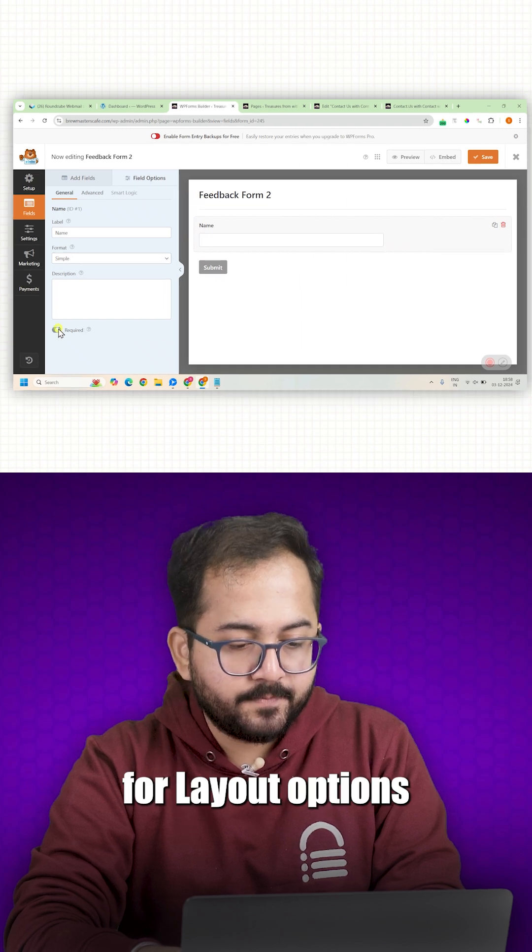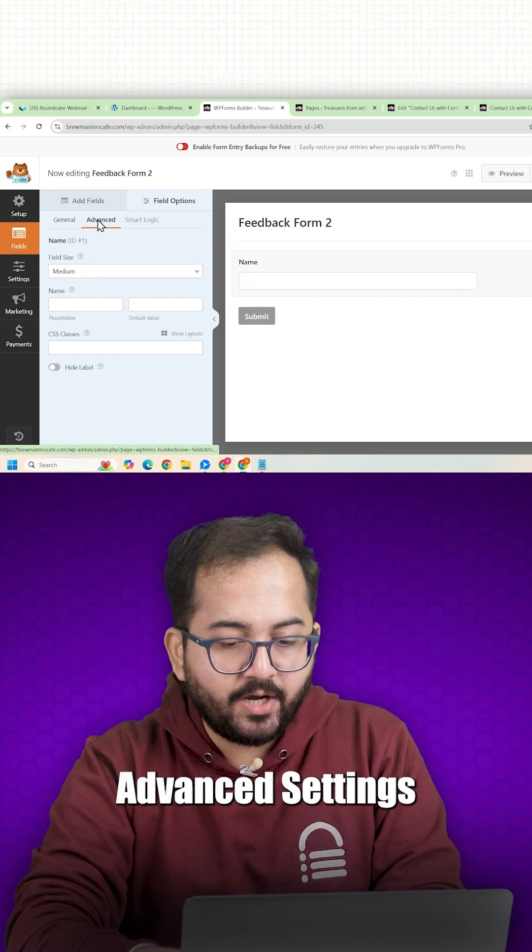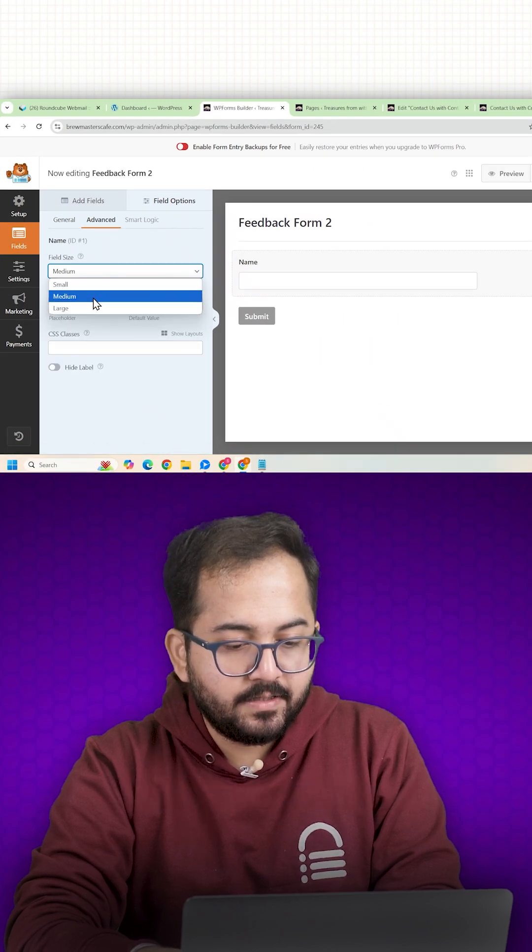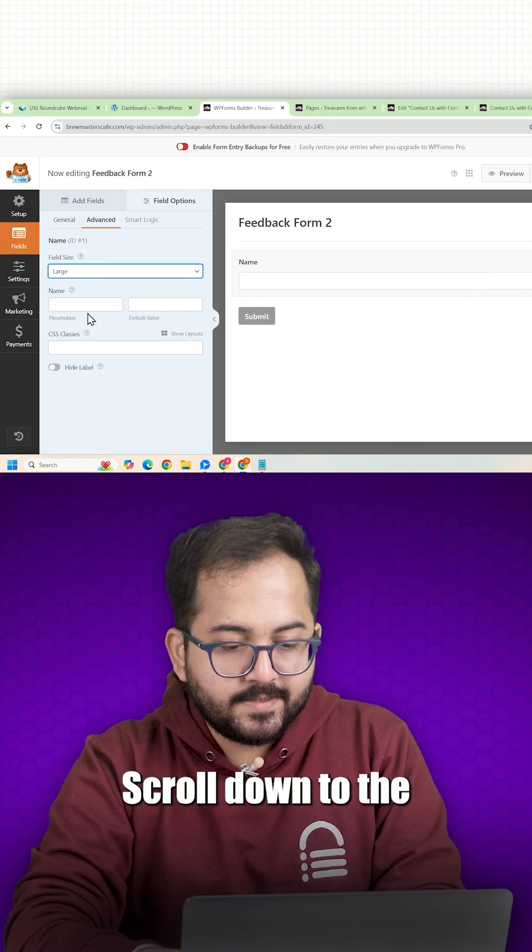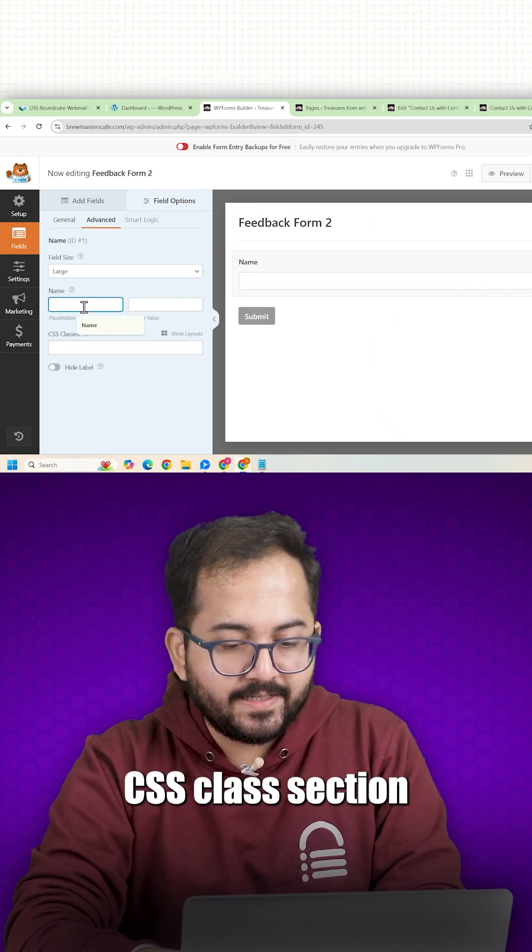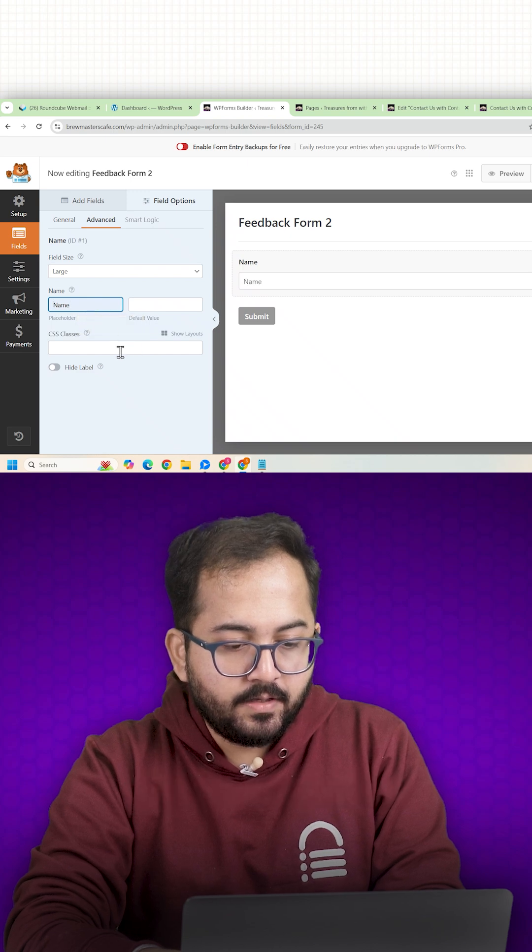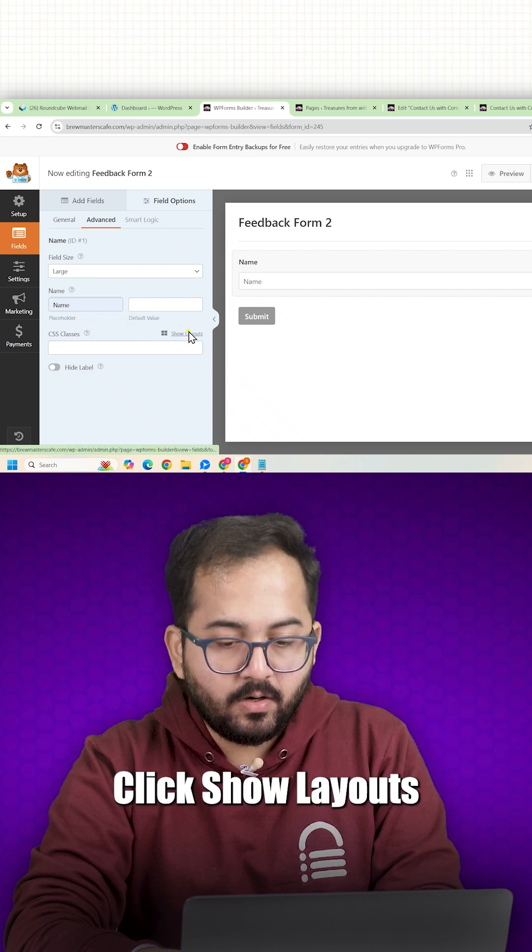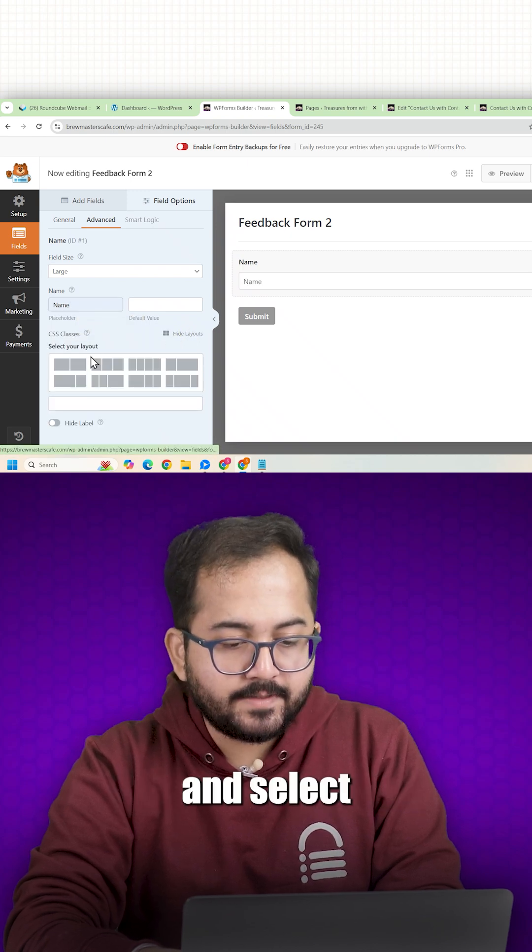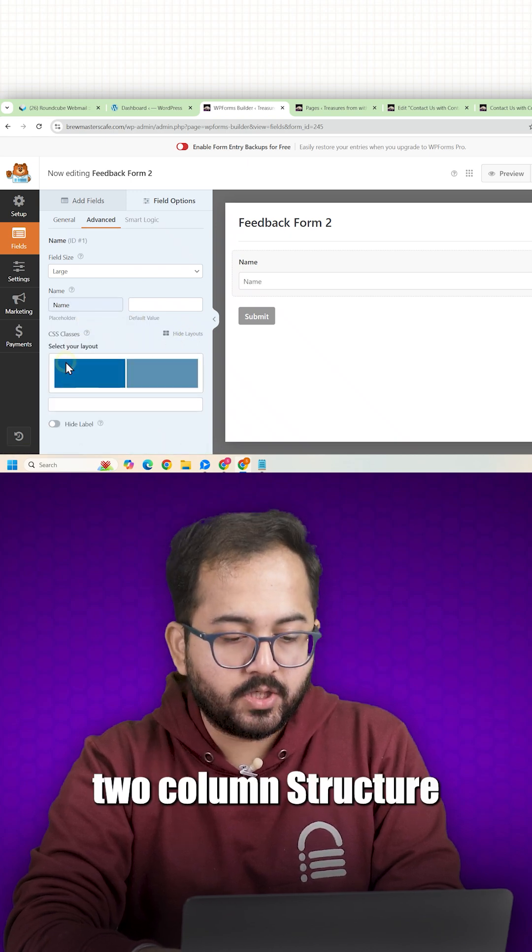For layout options, I will go to advanced settings, scroll down to the CSS class section, click show layouts and select two column structure.